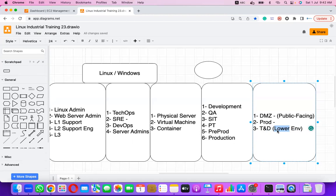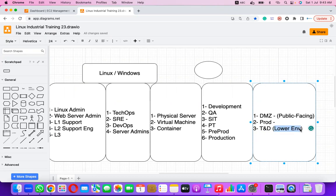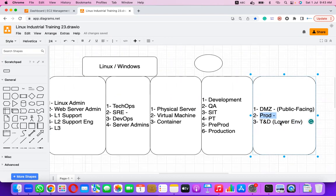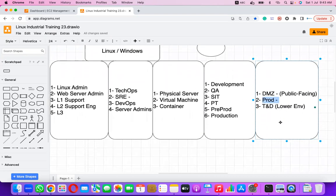Users may get access to this environment via a URL, but real-time transactions are not supposed to be done here. If anyone does such a transaction, the company can deny it. That is why it is called a lower or sandbox environment. In production, real-time transactions are supposed to take place.